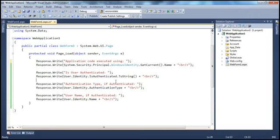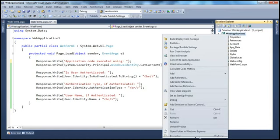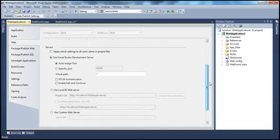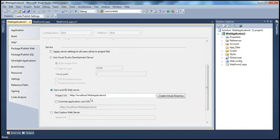Now remember, we are using anonymous authentication here. This application is not yet associated with the local IIS — by default, Visual Studio uses the built-in ASP.NET development server. But instead of that, let's associate this to IIS. To do that, go to the properties of the web application project, click on the Web tab, navigate to Servers, and select 'Use Local IIS Web Server'. We don't have an application within IIS with the web application one name, so let's go ahead and create that.